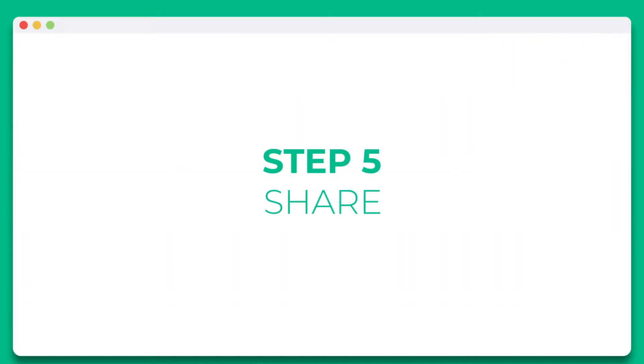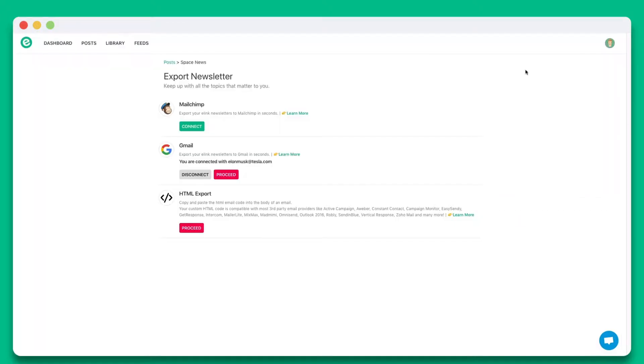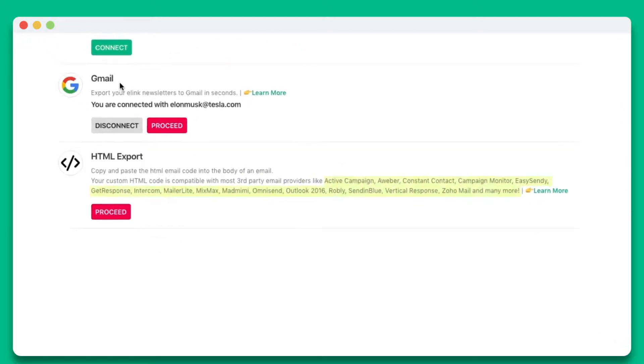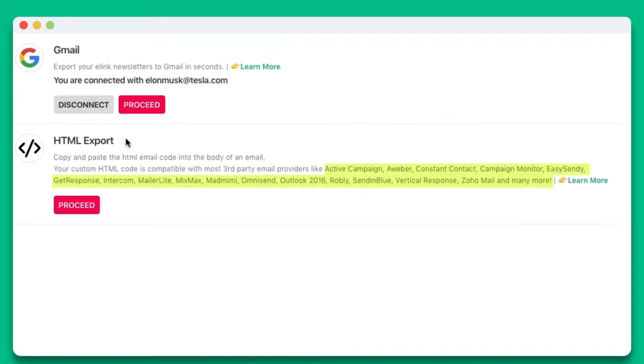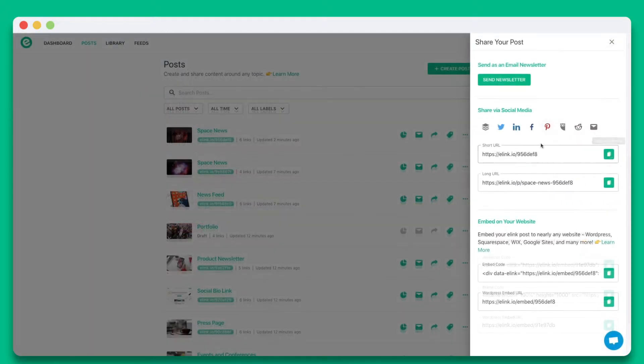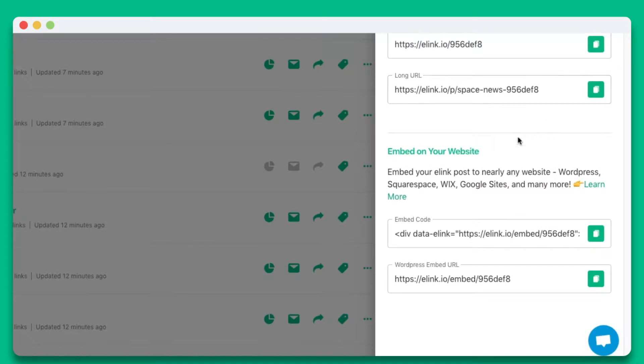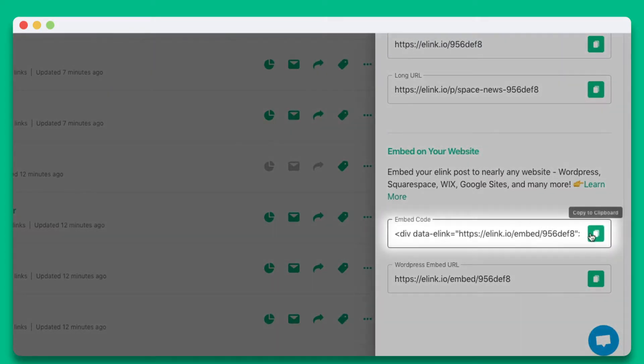Step 5. You'll see the various ways you can share your eLink post. You can share it as an email newsletter through just about any third-party email provider like MailChimp, Gmail, ActiveCampaign, AWeber, and many more. You can also share it as a single webpage, or you can embed your eLink post on nearly any website or blog. In this particular example, we're going to show you how you can embed your eLink post to Squarespace.